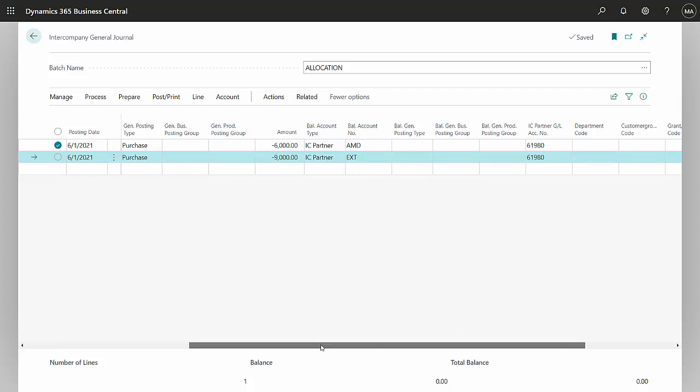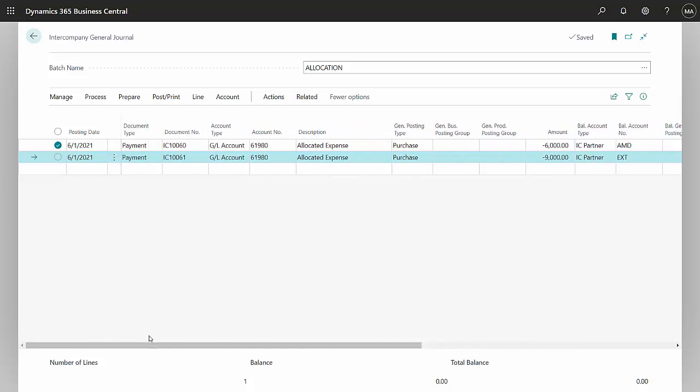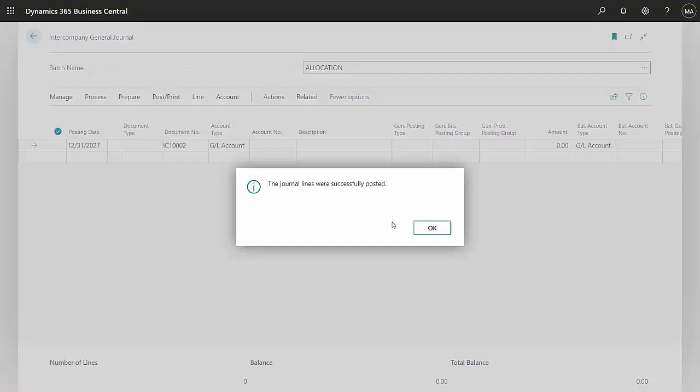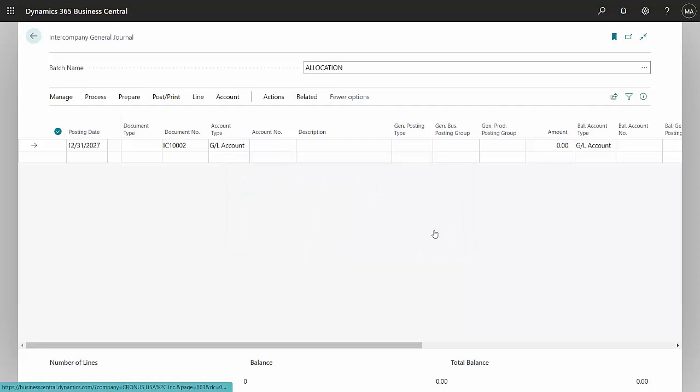That's all I really need to do. Then I'm ready to post. I'll just go up here and post it and I'm done. I've got my intercompany relations set up so that this automatically goes into the outbox and gets sent to the other companies.